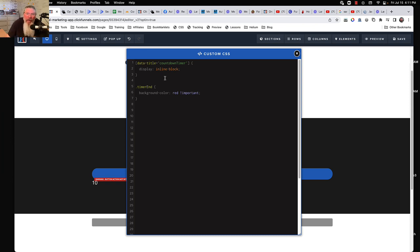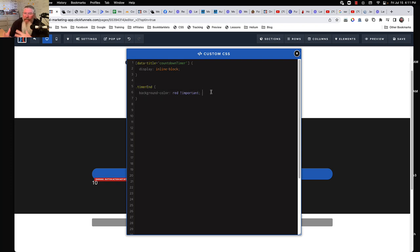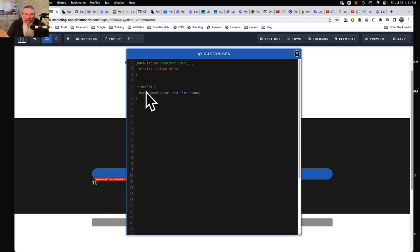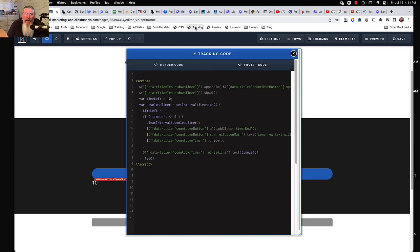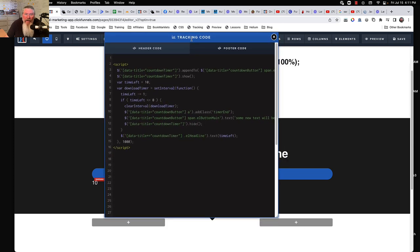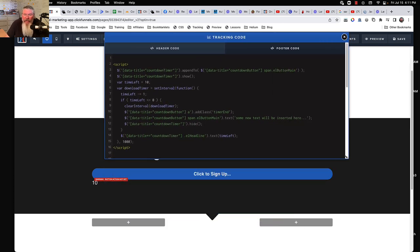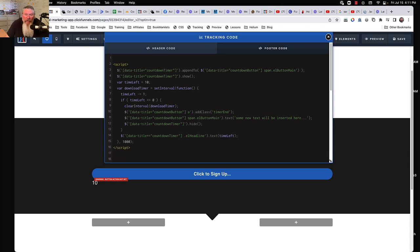And then down here, we're going to add a class once the timer runs out. And in here, I just said background color red. You can obviously put any kind of changes to that button right into the CSS right here, right into this new class we're going to add to that element. So we're going to take that off. We're going to go into our tracking code. So let's just open this up a little bit so we can see what we got going on.